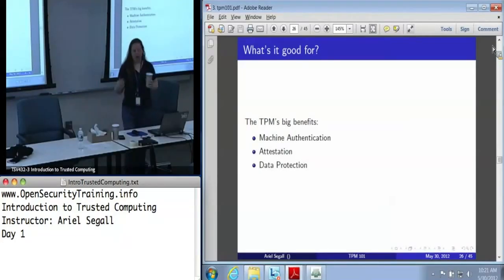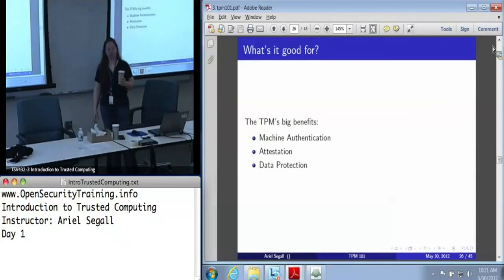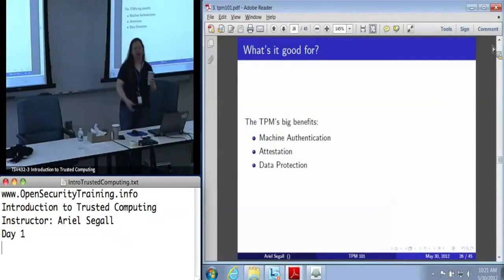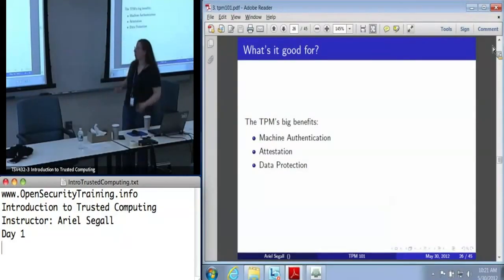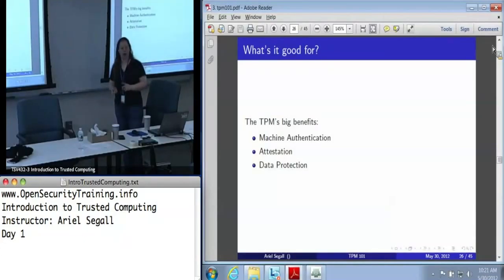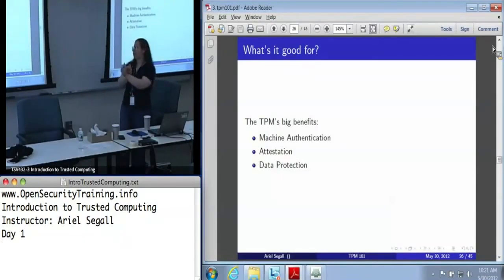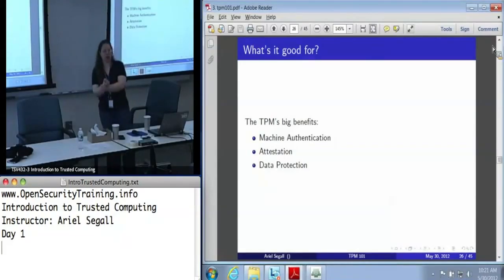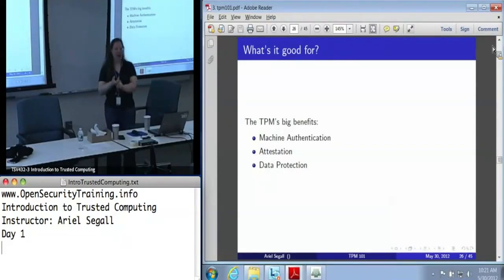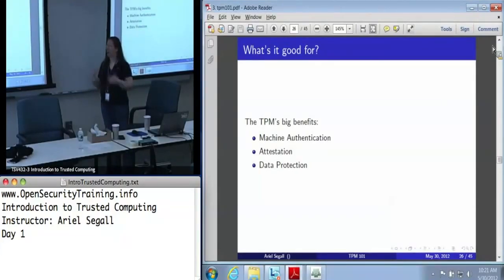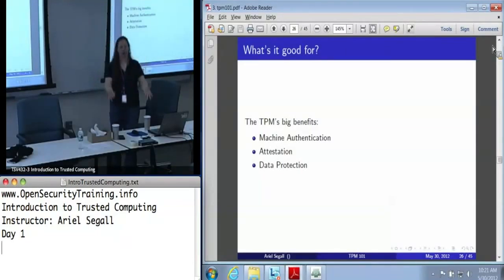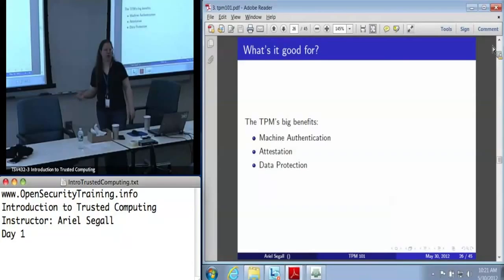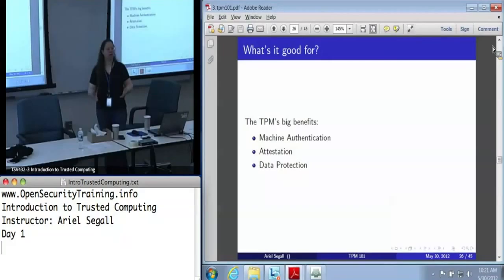The big benefit that we get from the TPM — all those little tiny functions — fundamentally, we usually want the TPM because we want one of: machine authentication, where I want to be able to know exactly which machine I'm communicating with; attestation, where I want to be able to make a claim about my machine's state to some other party; and data protection, where I want to make sure that some of my data is kept secret against usually software threats.